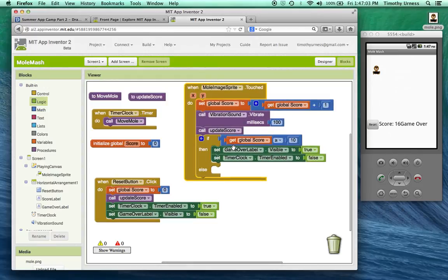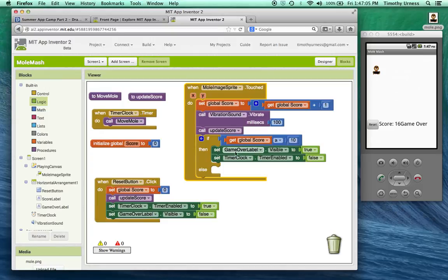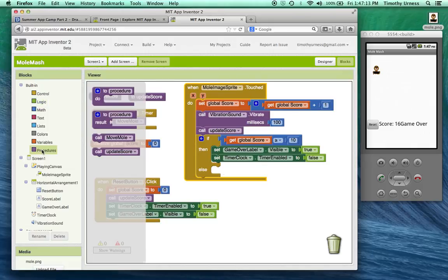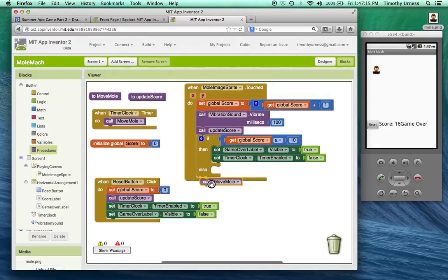So what's going to happen here is that if it's greater than 10, it'll do these things. If it's not greater than 10, well, maybe I move the mole again as soon as it's clicked. So I'm going to have another procedure call to that move mole.